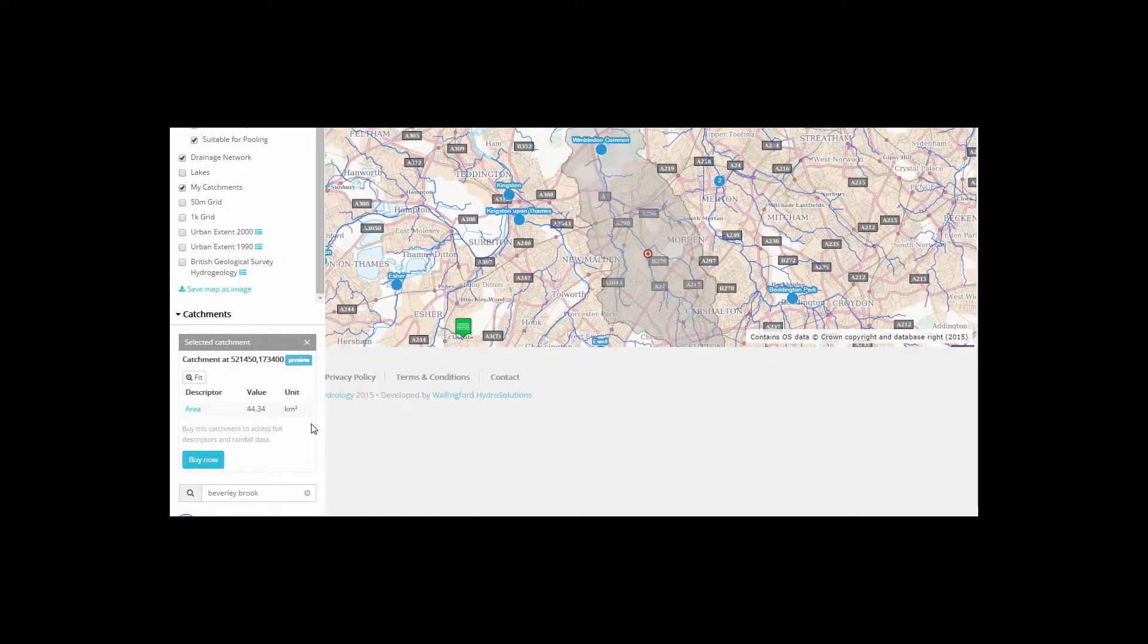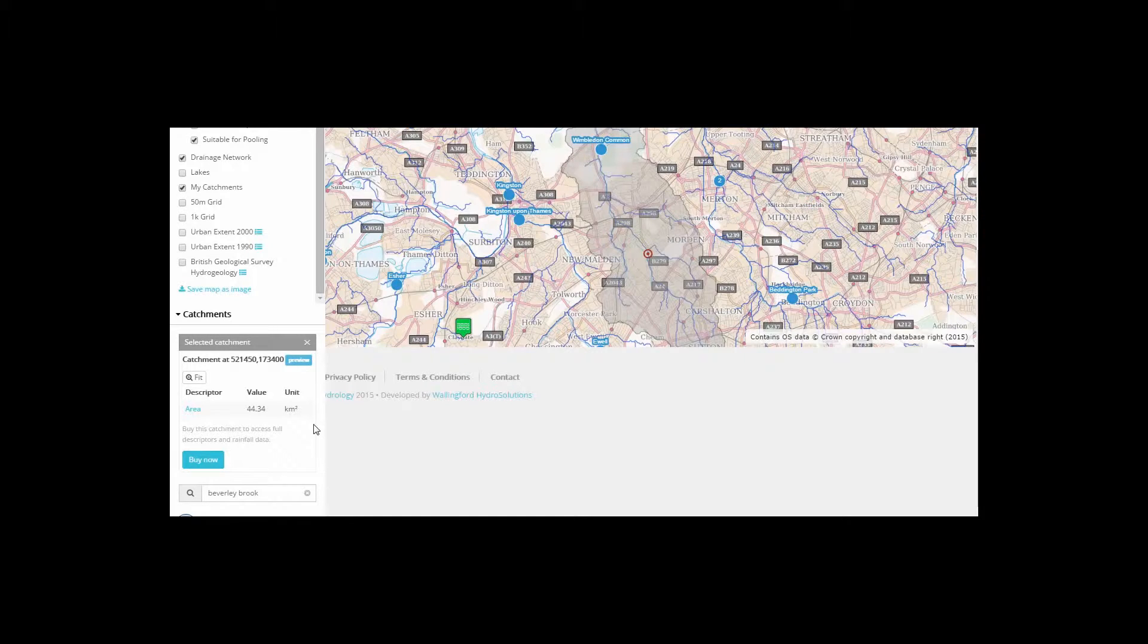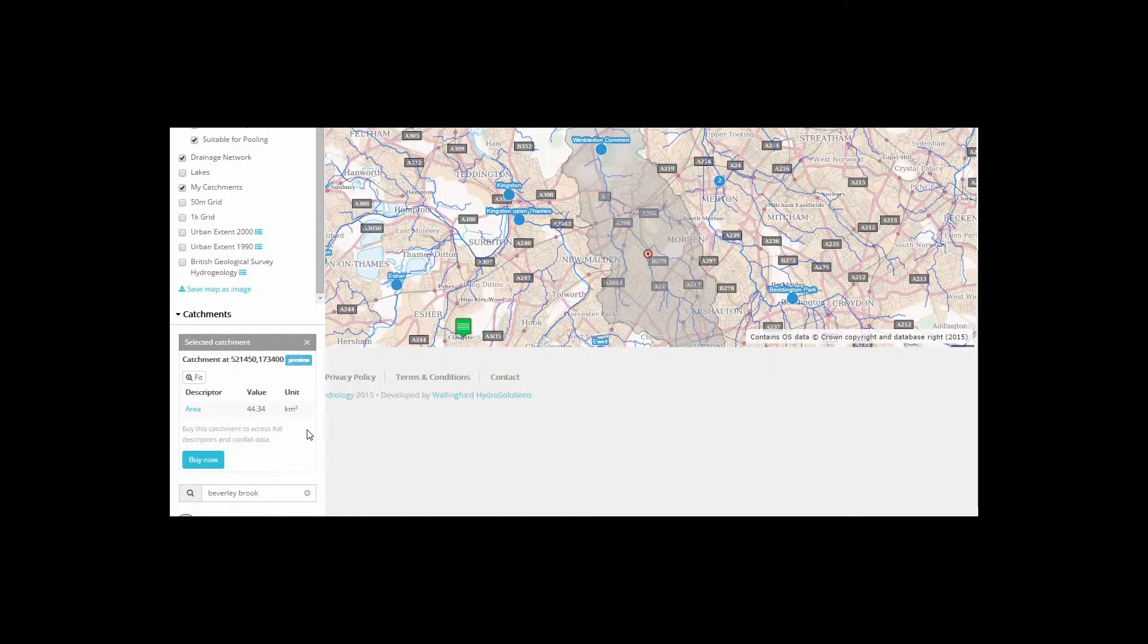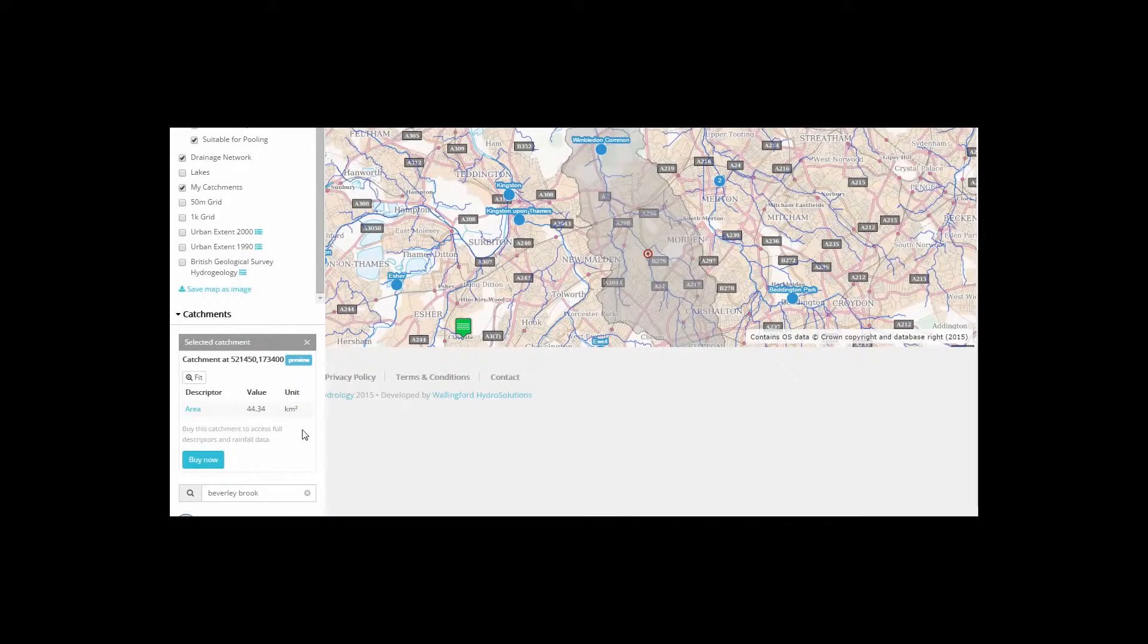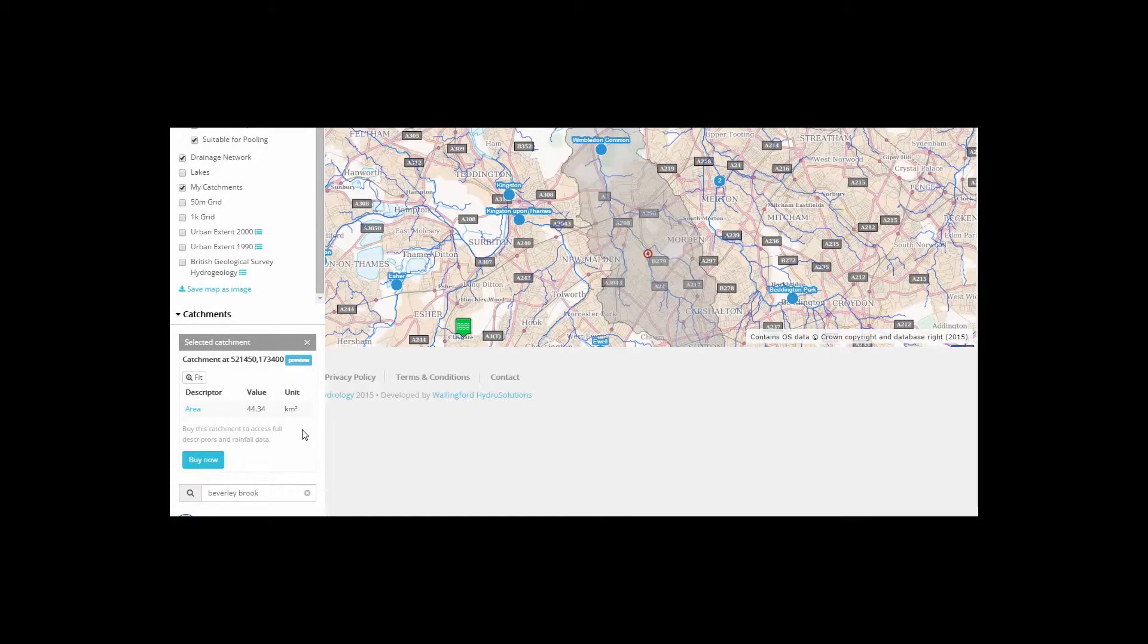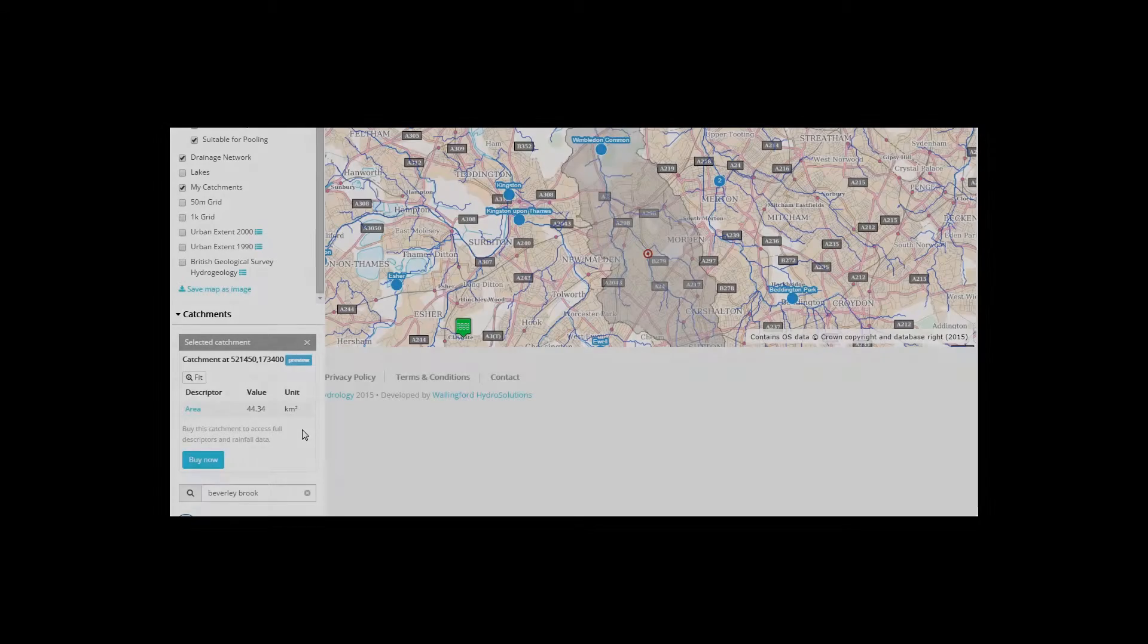In the paid version, this information can be exported and added into flood estimation software to produce the hydrograph you need. You can export as XML, CSV, or Excel files.